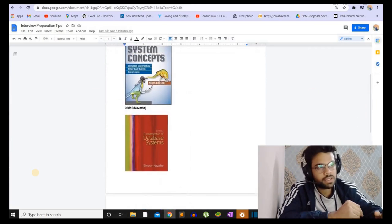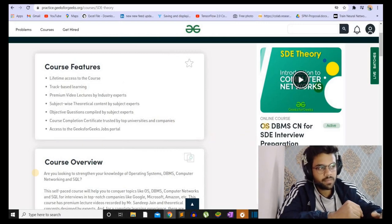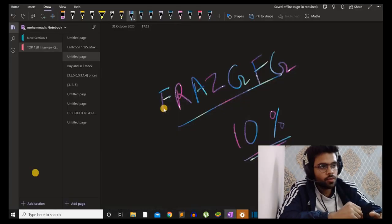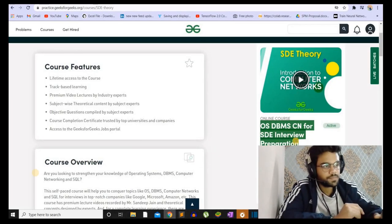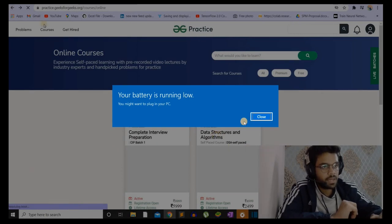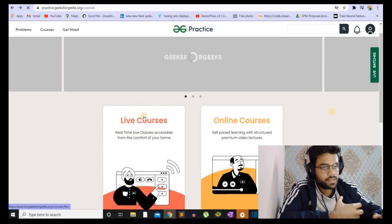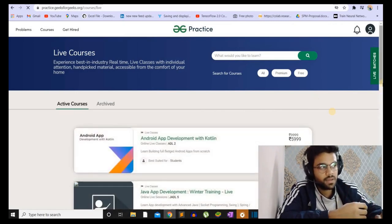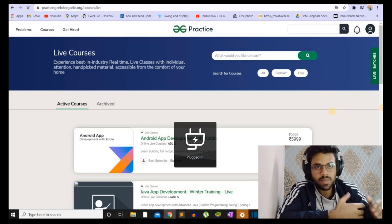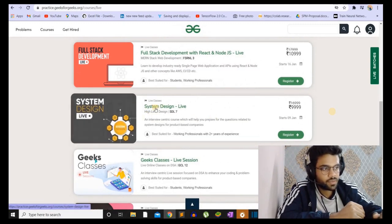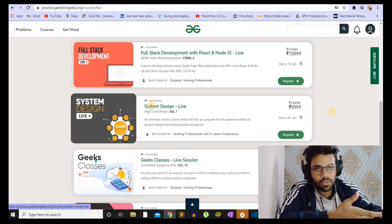I suggested two courses. The CS fundamentals course covering OS, DBMS, and computer networks is really important if you want to save time — the price is also low, and you can use the coupon FRAZGFG for 10% discount. If you don't know the basics, you can also go for the data structures and algorithms course. Other than that, if you want to learn system design — which is for those shifting companies or already in industry, as some companies have a specific round for system design — you can learn it from a course here using the same coupon code for 10% off.